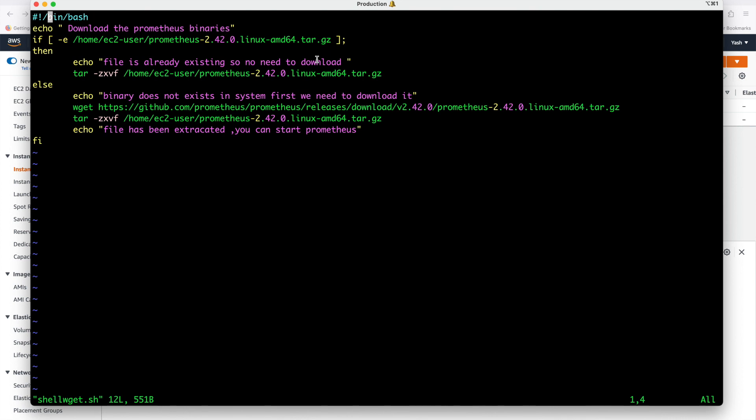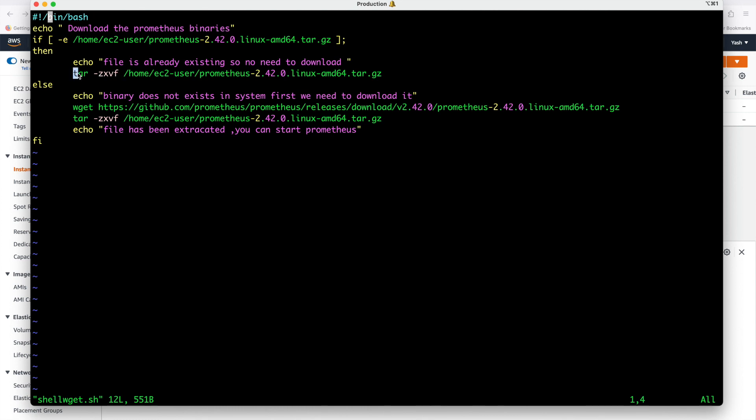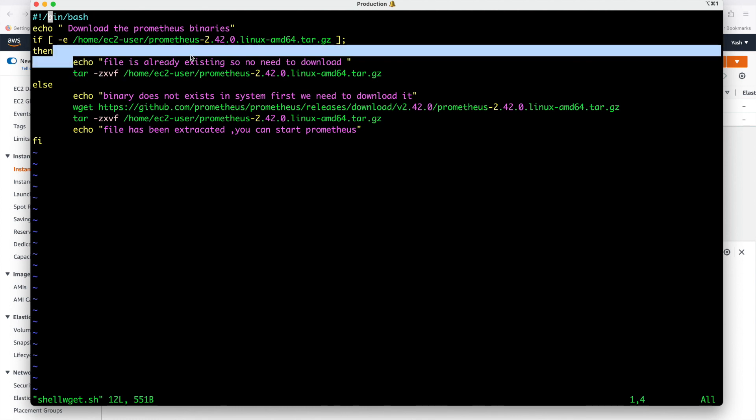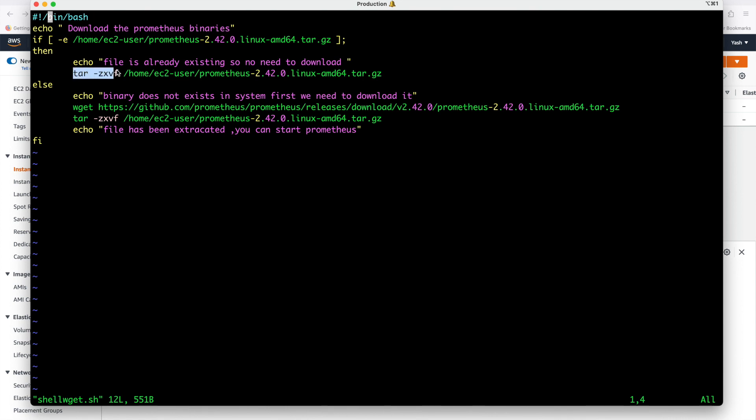Message is file is already existing so no need to download. A simple message I am printing that file is already existing in our system and if file is already there since it is .tar.gz so how to extract any file in Linux system. To extract a file having tar.gz extension you have to use tar command hyphen z means it will unzip it then x is extract means it will unzip extract the file v is verbose verbose means it will show you the progress of extraction of file and f is called forcefully means you don't have to enter any prompt it will automatically extract the file.